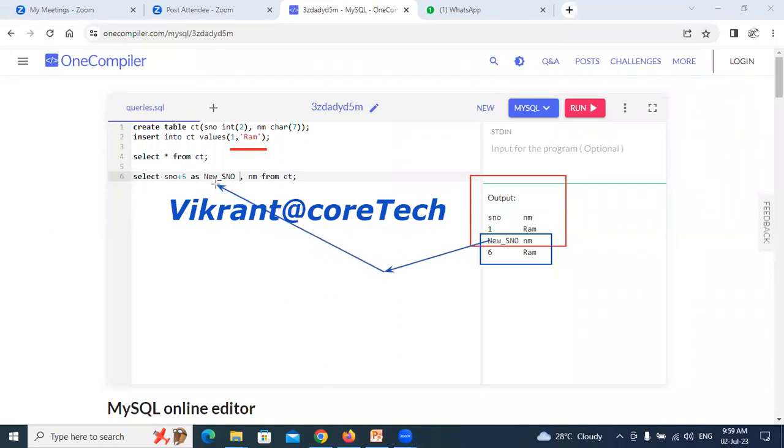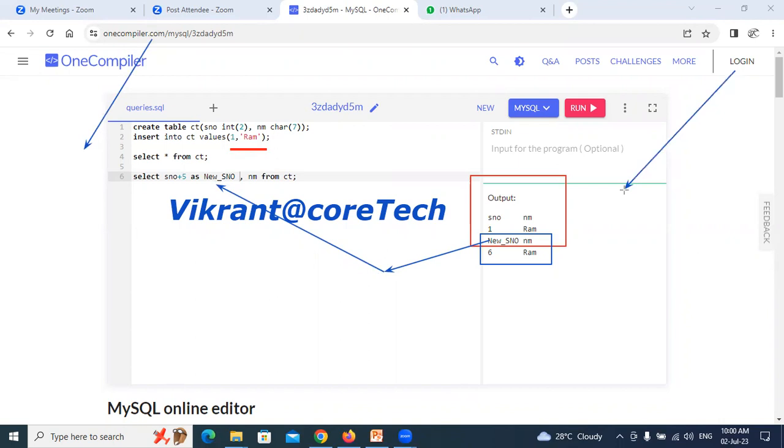So you can always run MySQL queries using the free compiler, onecompiler.com. You can always do login as and when needed or may save the queries on the offline mode, notepad or somewhere else, and can reuse them as and when needed. Hope this video was useful for you all. Thank you for viewing.